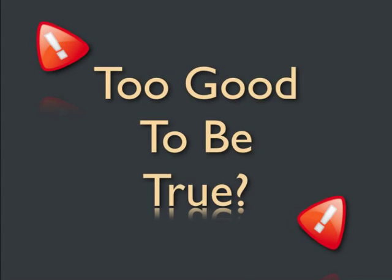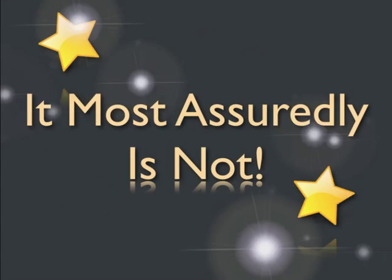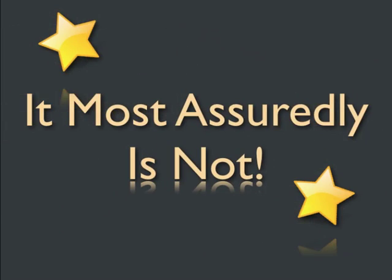Now this might sound too good to be true. It most assuredly is not, and we'll prove it.